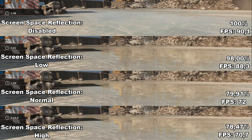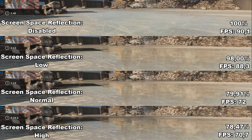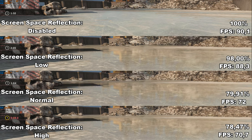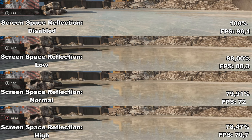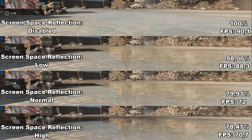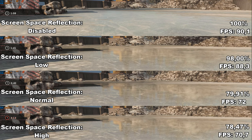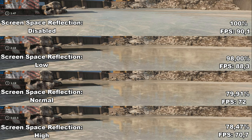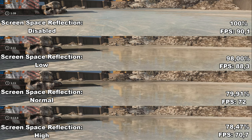Next up, we have screen space reflection. It adds real-time reflections to bodies of water or any shiny reflective surfaces. What you can see in the background is a worst-case scenario — a giant reflective surface of ice that the game now has to render. There's a very big difference in FPS between settings. Going from disabled to low we only lose around 2%, but going to normal we lose over 20%, and the same with high — a huge FPS difference. I recommend leaving this at low since you only lose about 2% performance and the visual difference between low and high is basically nothing.